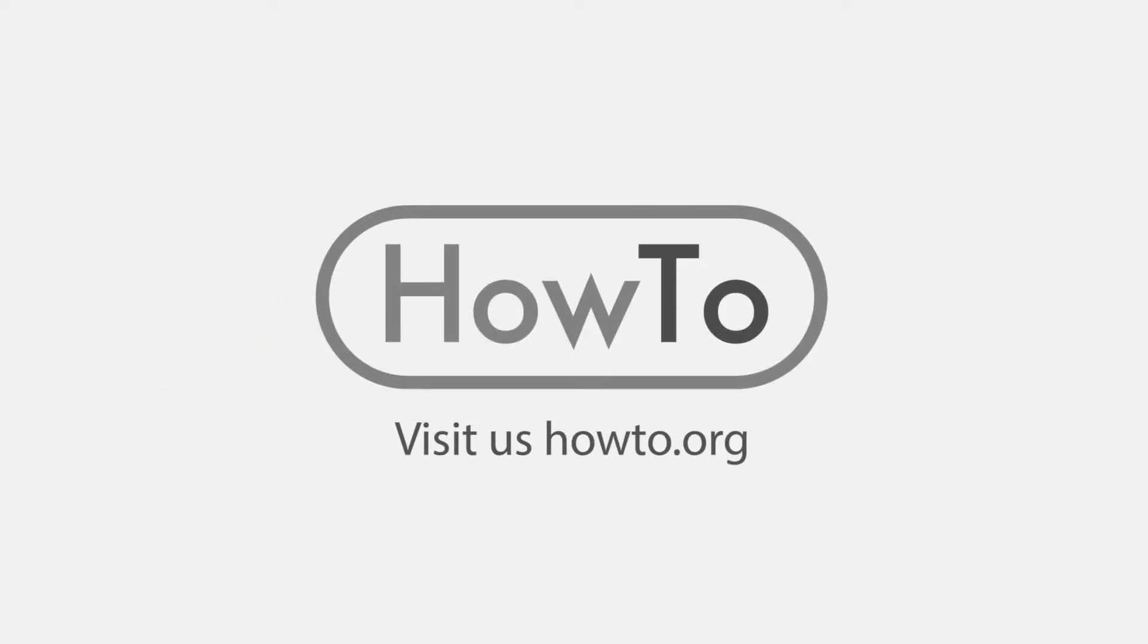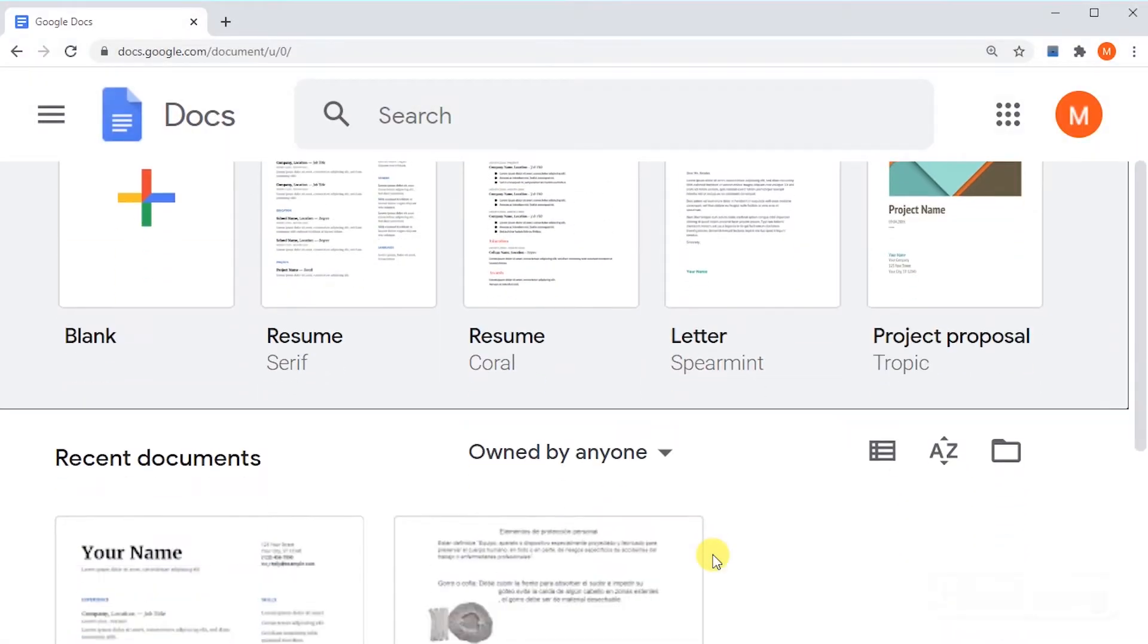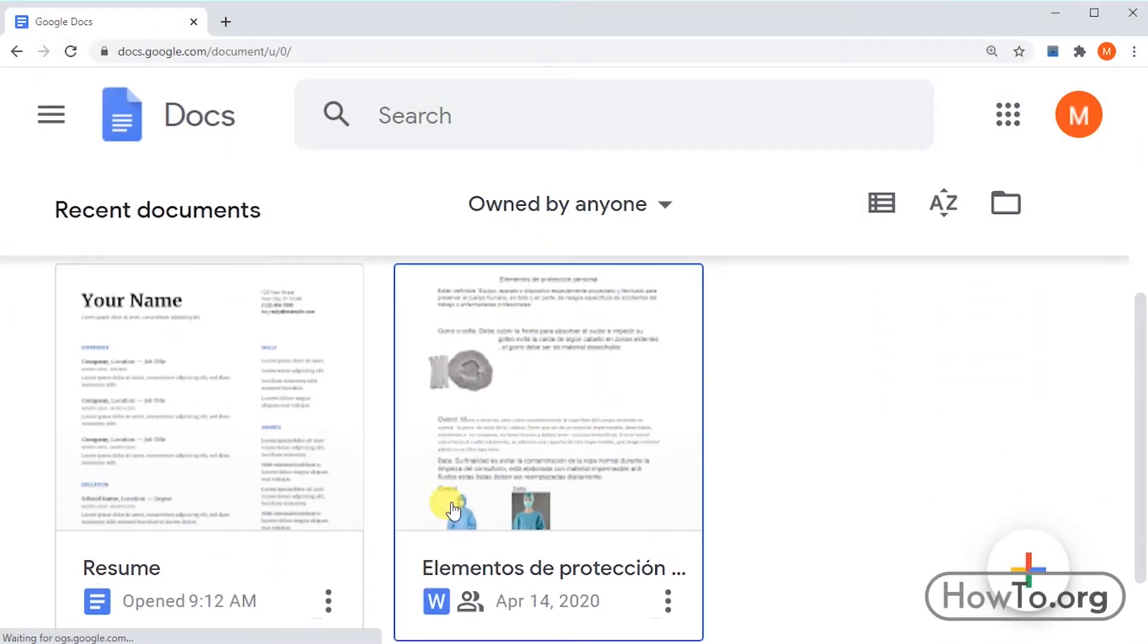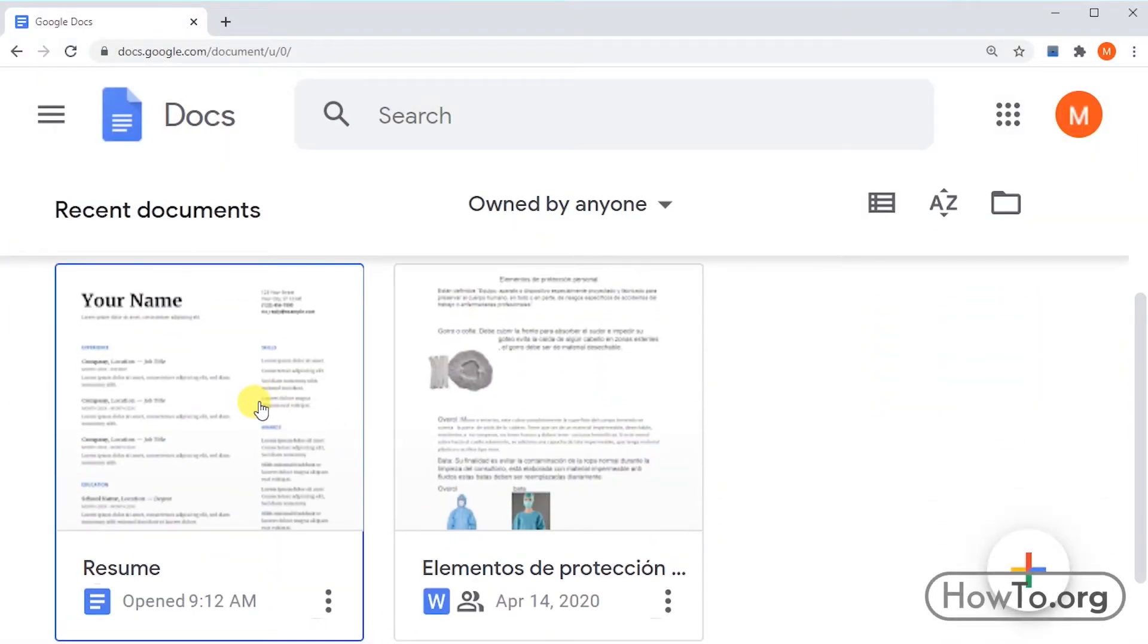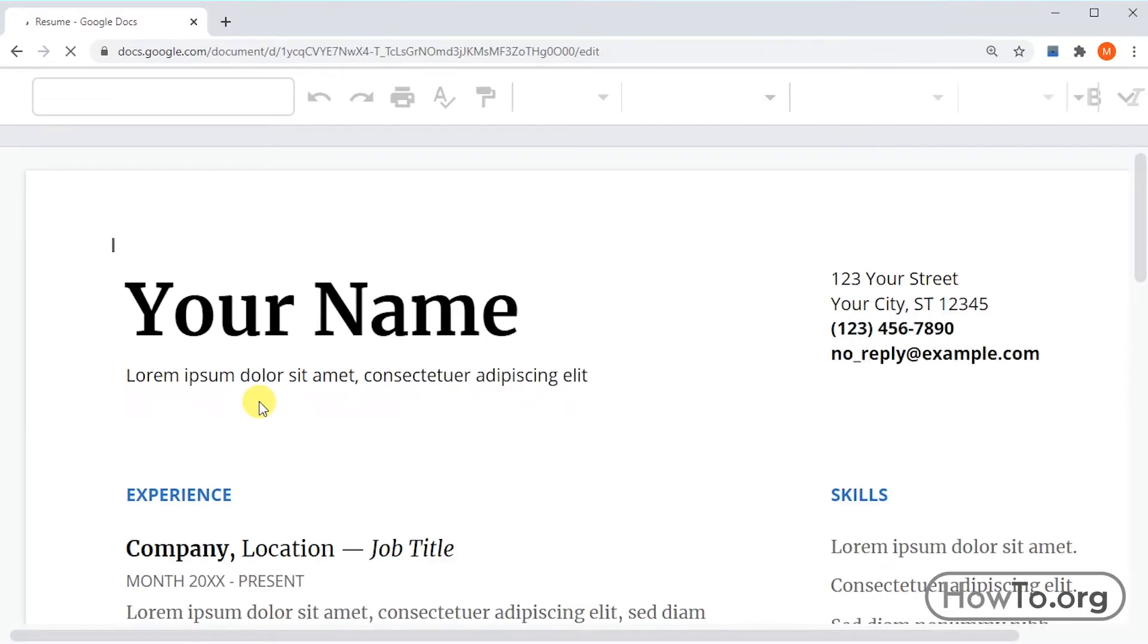Hello everyone, welcome to the howto.org channel. To print a file from Google Docs, the first thing we'll do is open it by clicking on it.